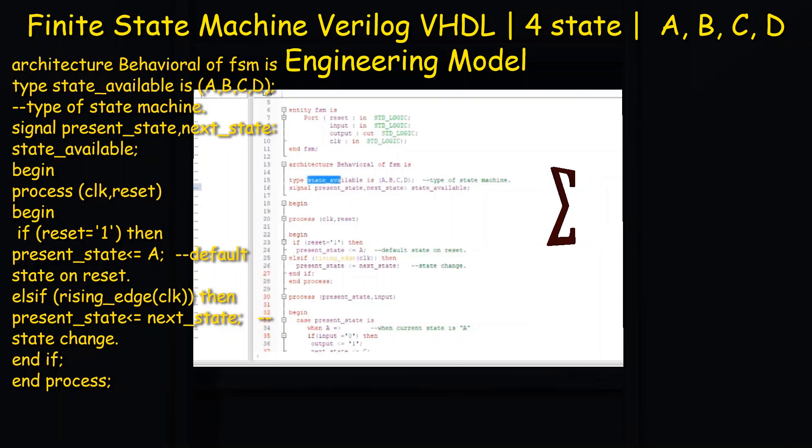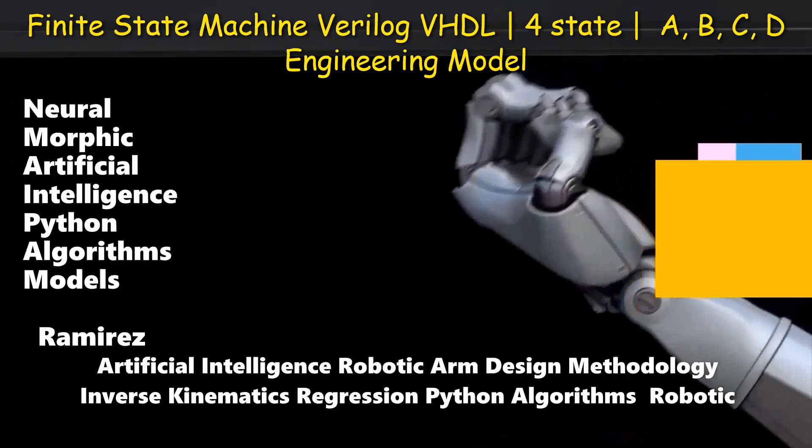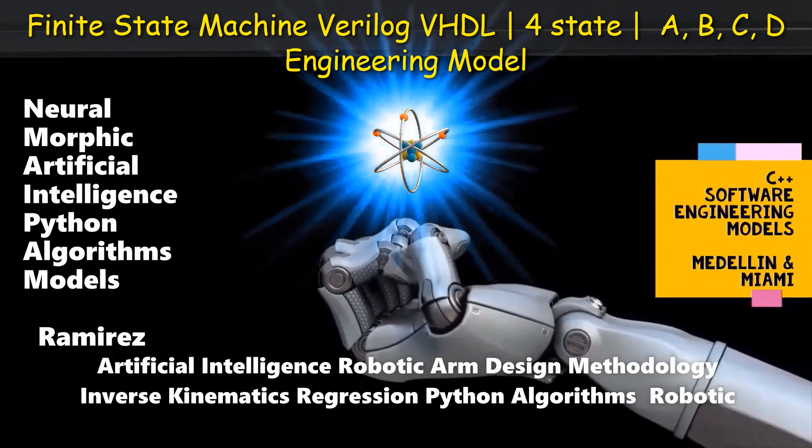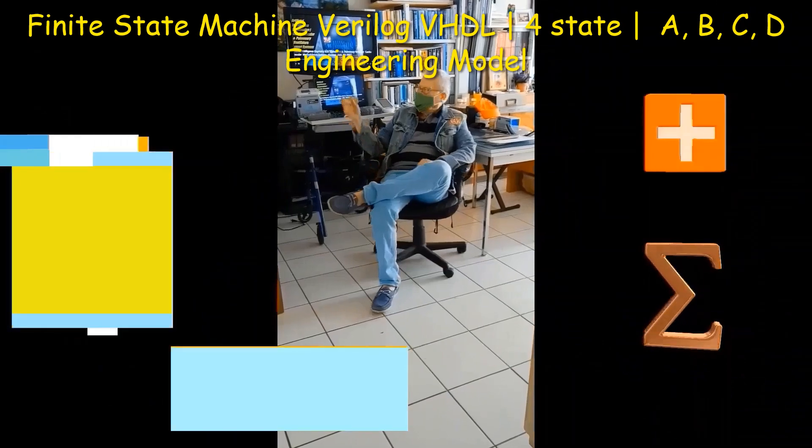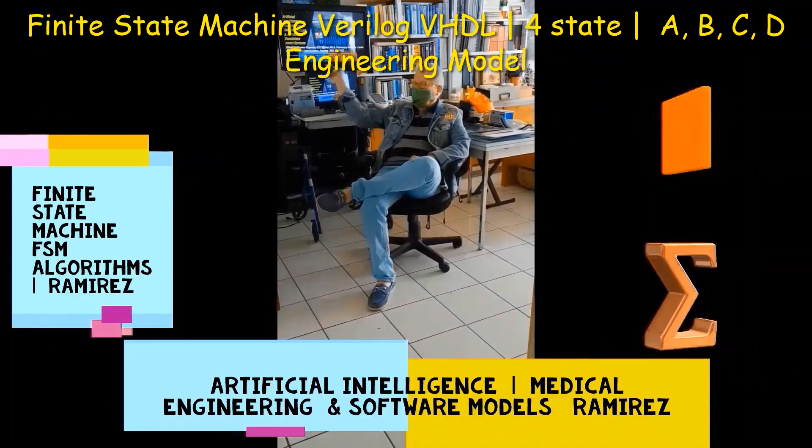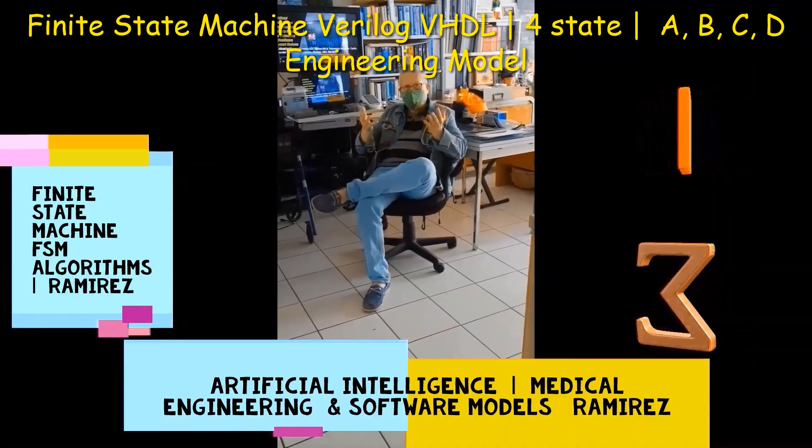If the system on the other hand is in state D, it changes to B if P is high and to A if P is low.